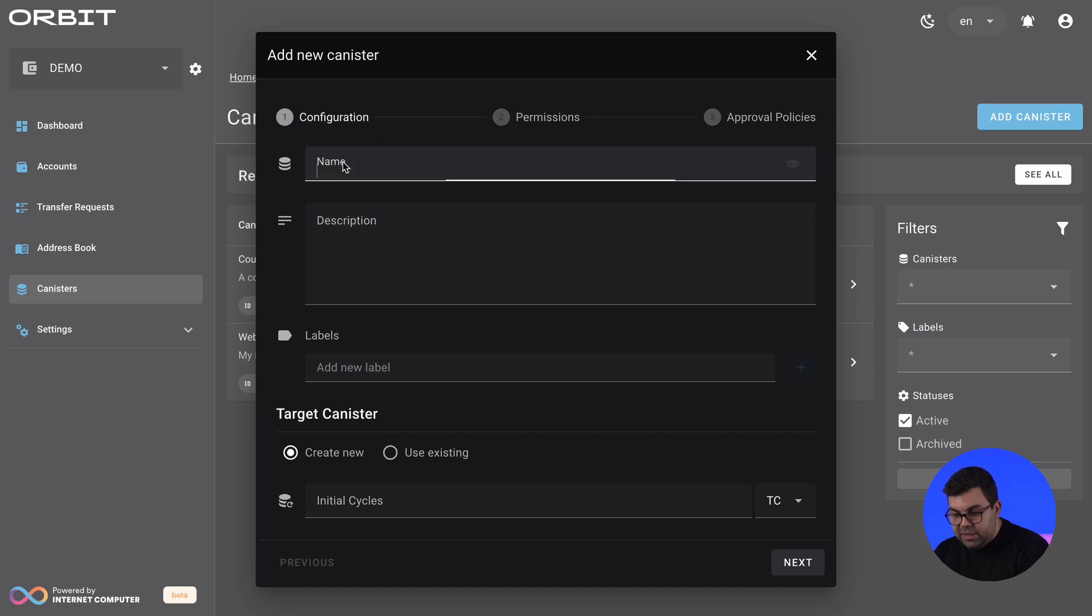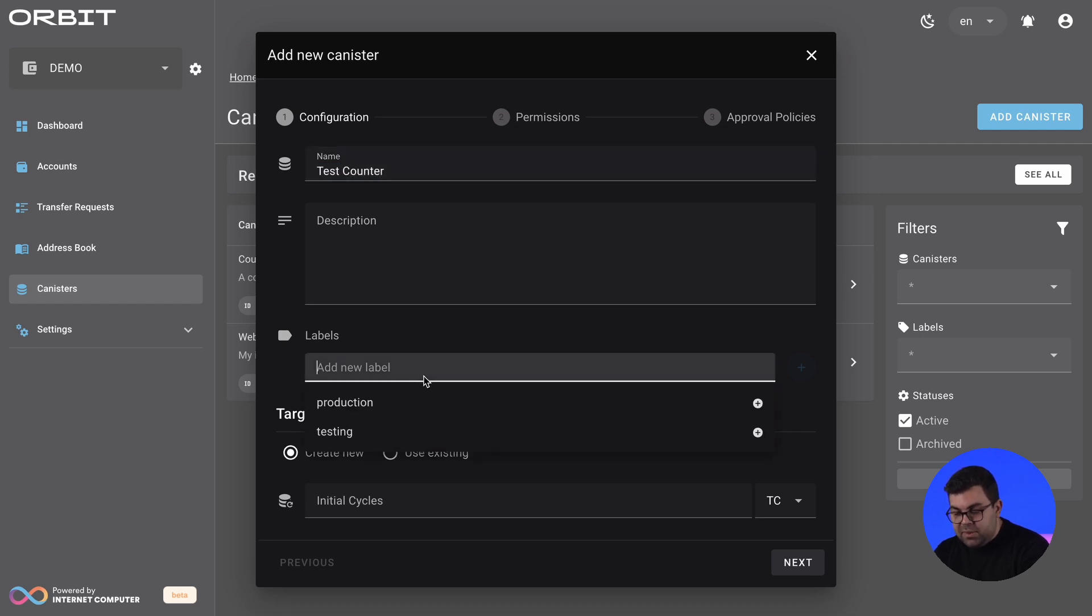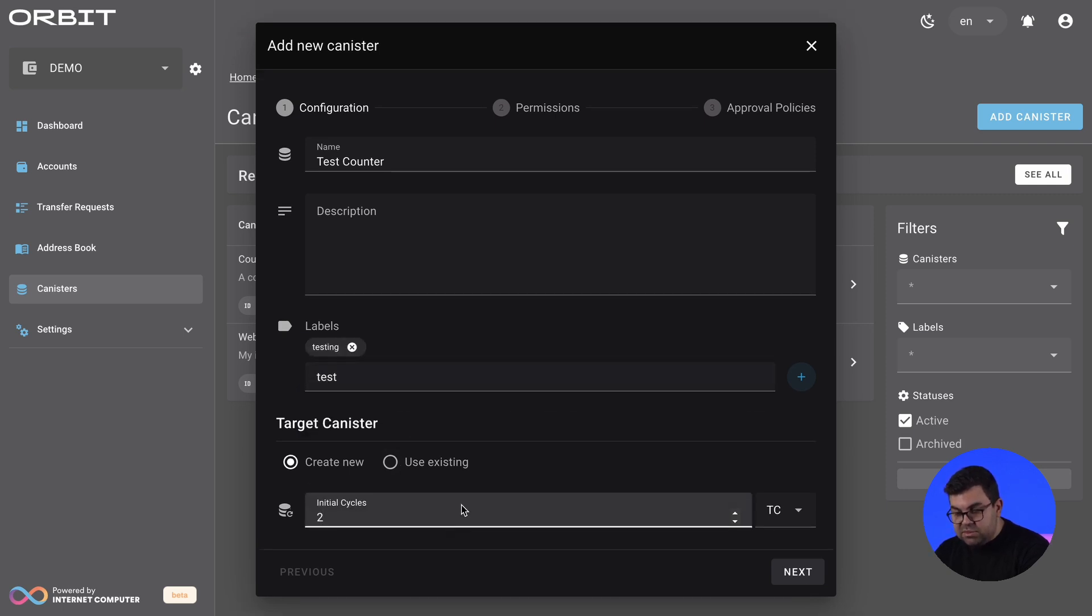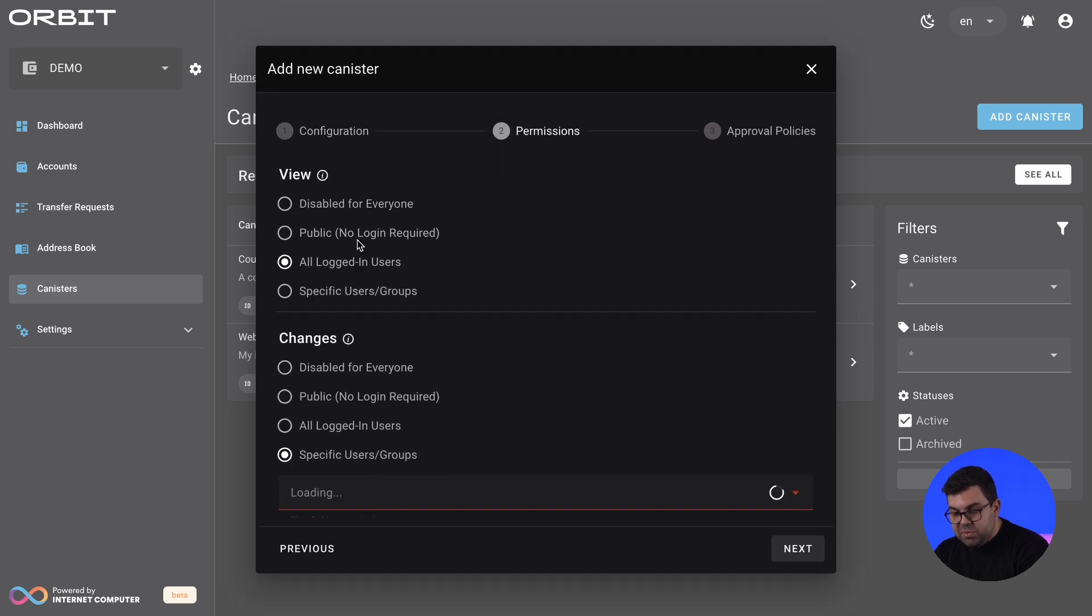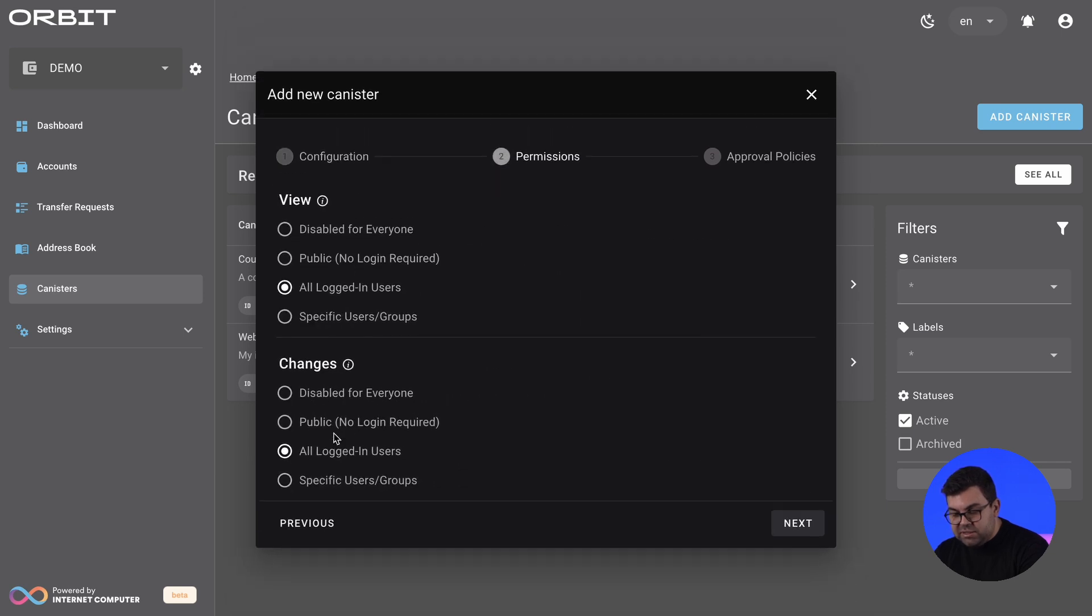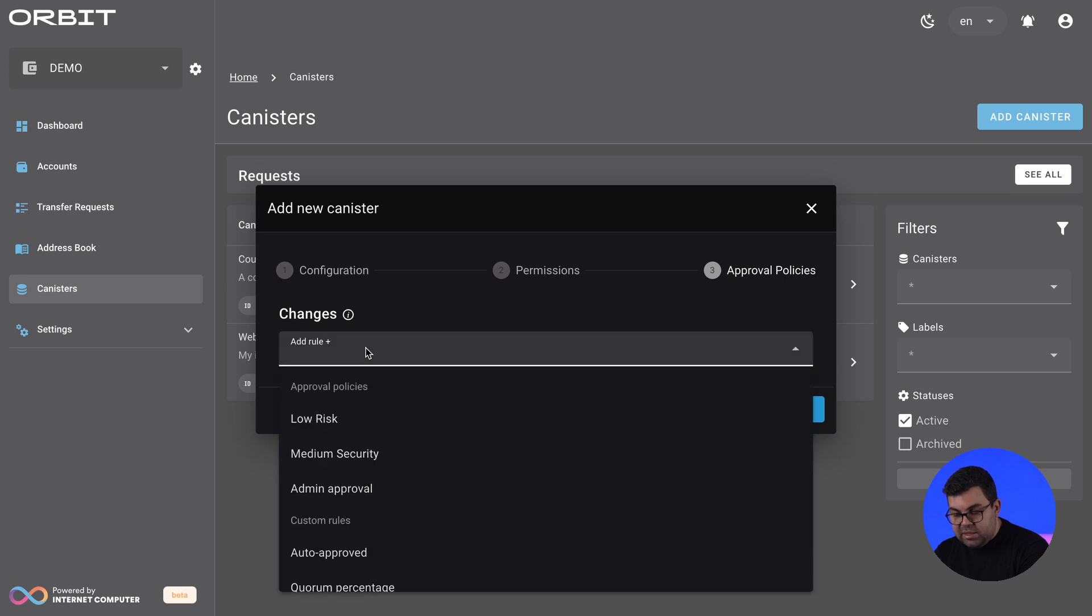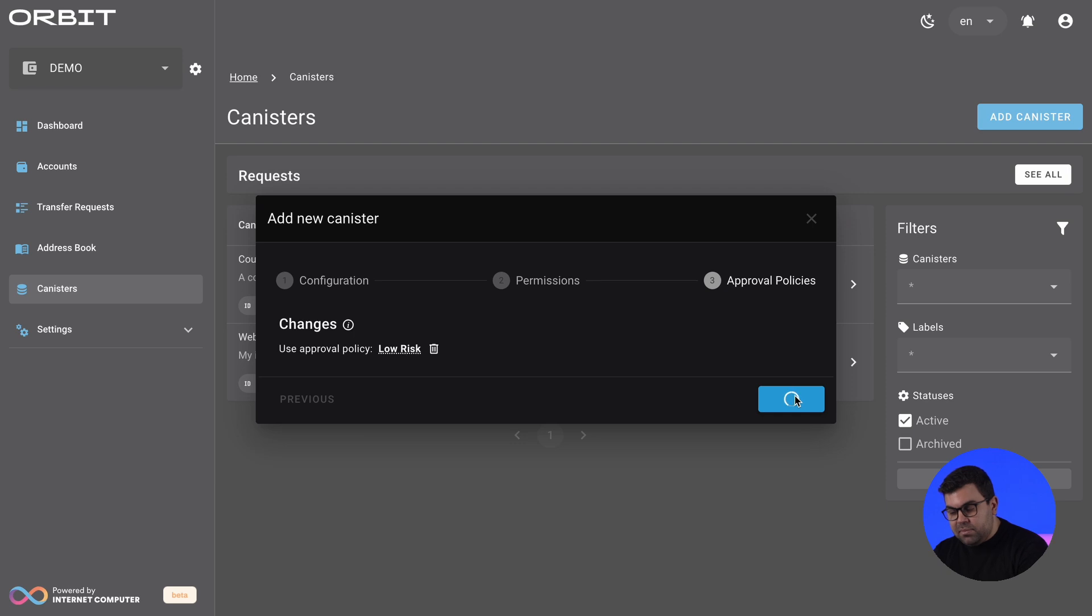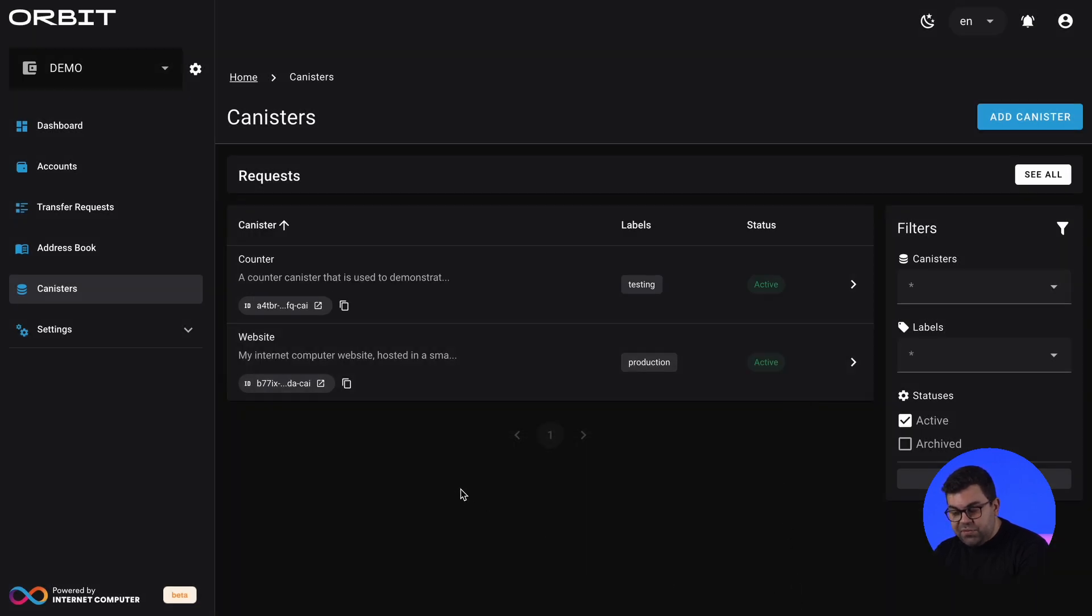When adding a new smart contract, we can, let's say, create a test counter. Then we can add, let's say, another testing version of this. We can then add some cycles. Set up the permissions. So let's say the permissions is for all logged in users. And the approval policy, which will also say this is low risk. The orbit station will then take care of creating this canister for us and add it to the list.